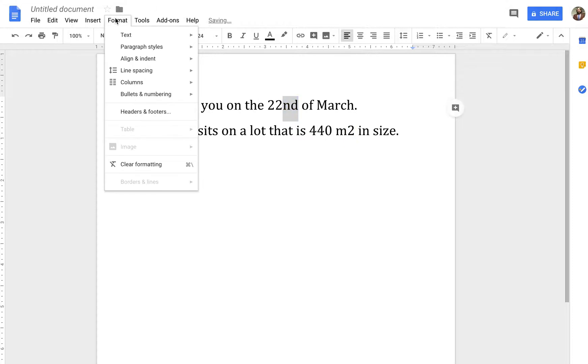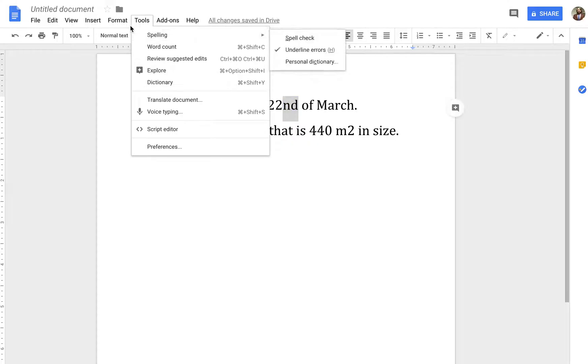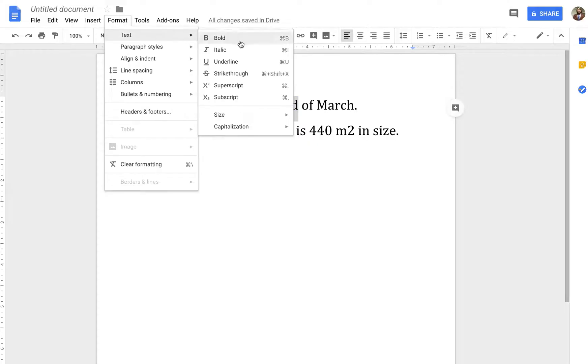And also, if you go up to Format, Text, Superscript, you'll see here, off to the side, you can also do, I'm using a Mac, so on a Mac, you could use Command Period. On a PC, I presume, that would be Control Period.